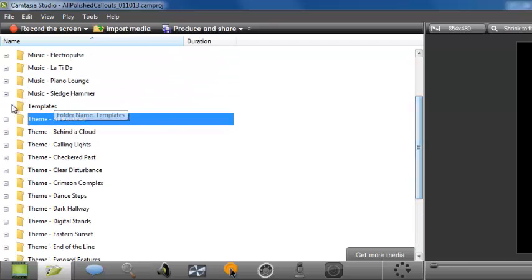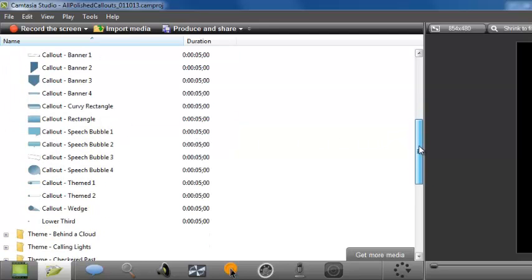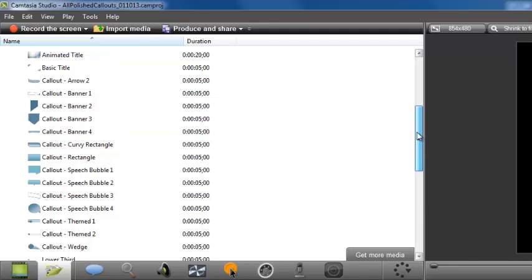We're looking for All Polished, which is right at the top of the list. When I expand the All Polished theme, you can see that all of the callouts and themed items are listed. There are approximately 15 of them.